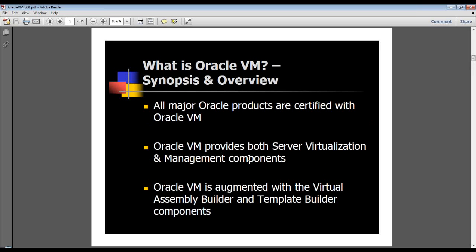Oracle VM is made up of two components: the virtualization component and the management component. Theoretically you can just use an Oracle VM server machine with no Oracle VM manager, but that would mean doing everything on command line. It comes with a rich and dense set of command line utilities. Everything you can do with Oracle VM manager in the GUI, you can also do in Oracle VM server using command line. For example, the XM utility has a rich set of command line offerings, some of which are used by Oracle VM manager in the background.